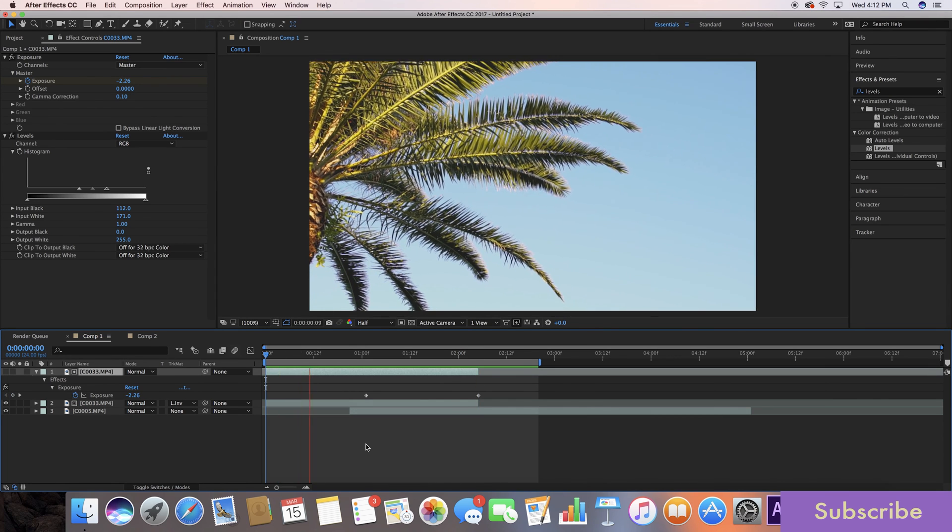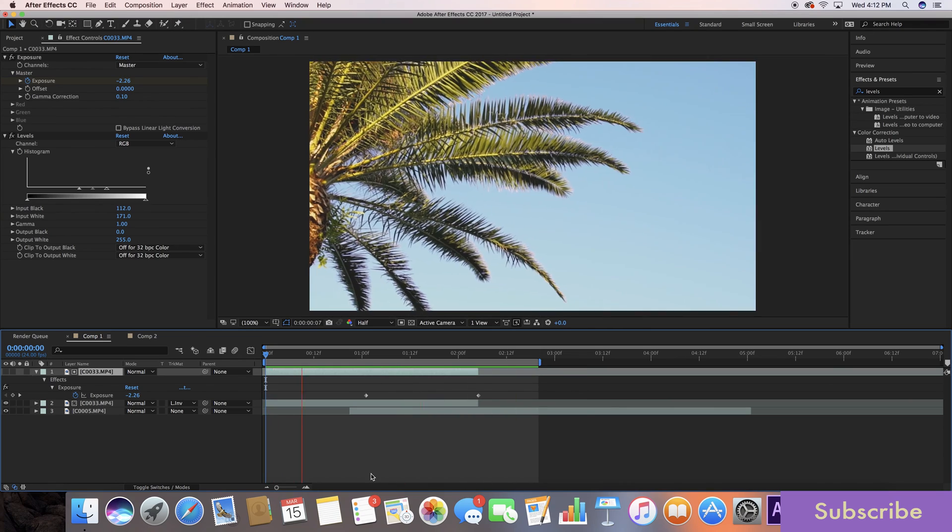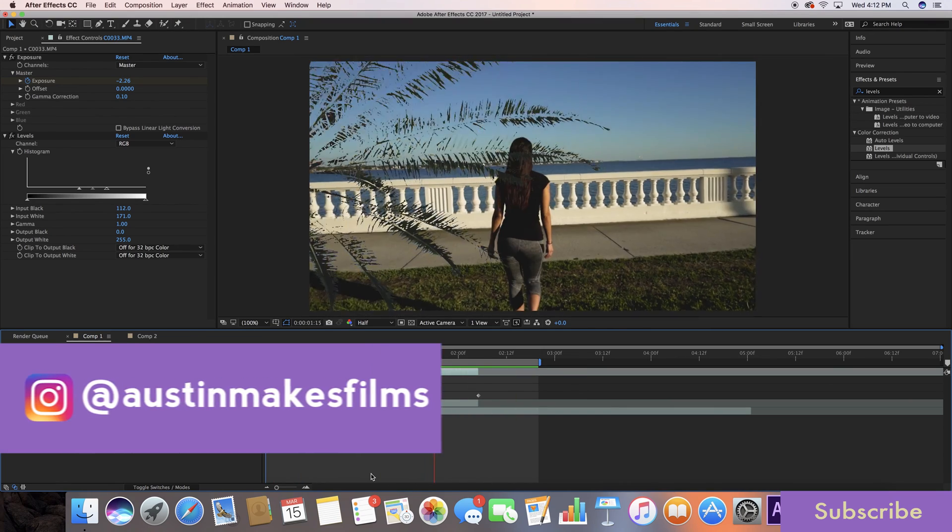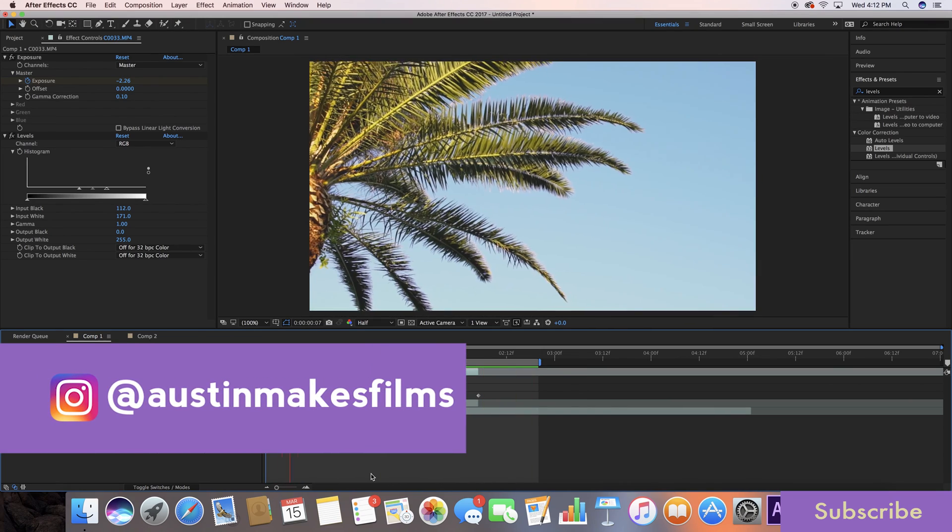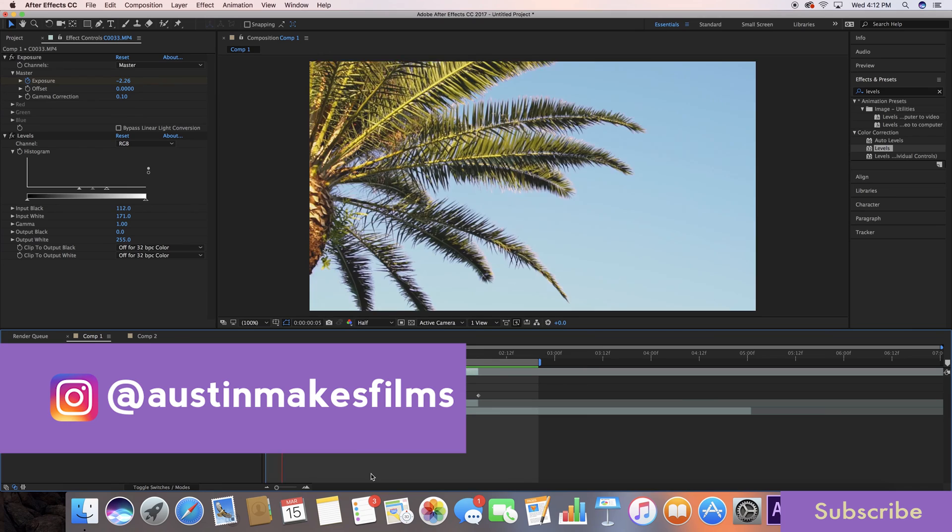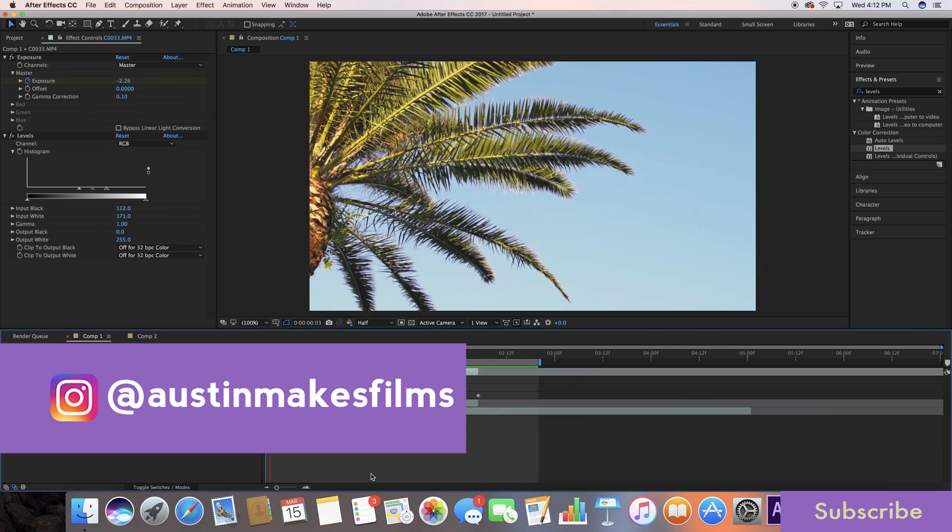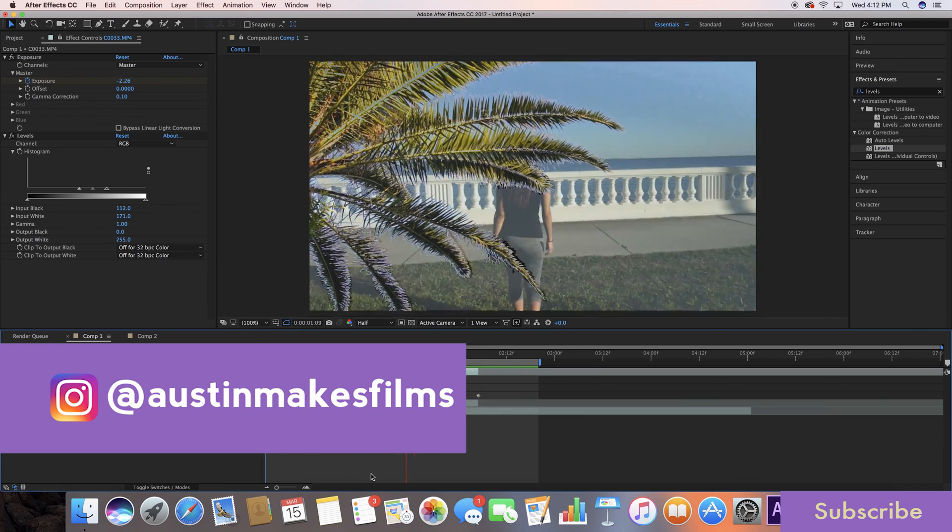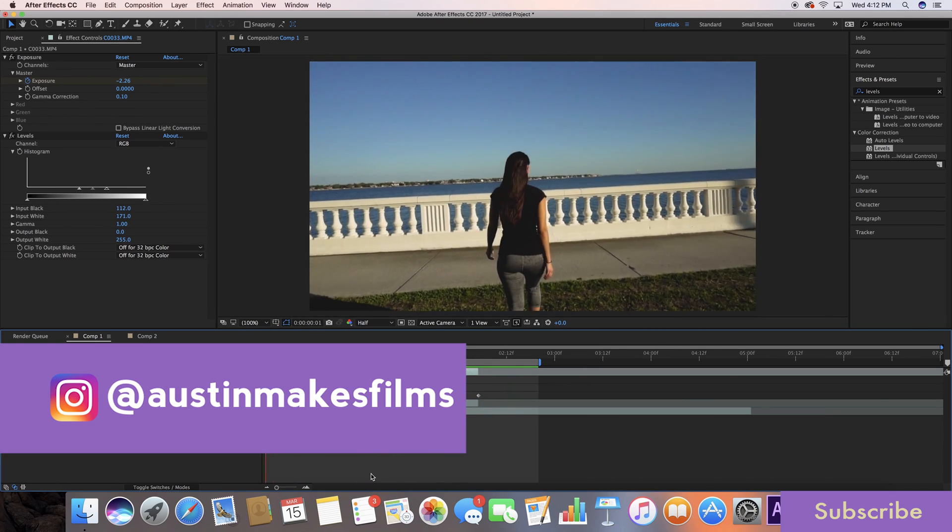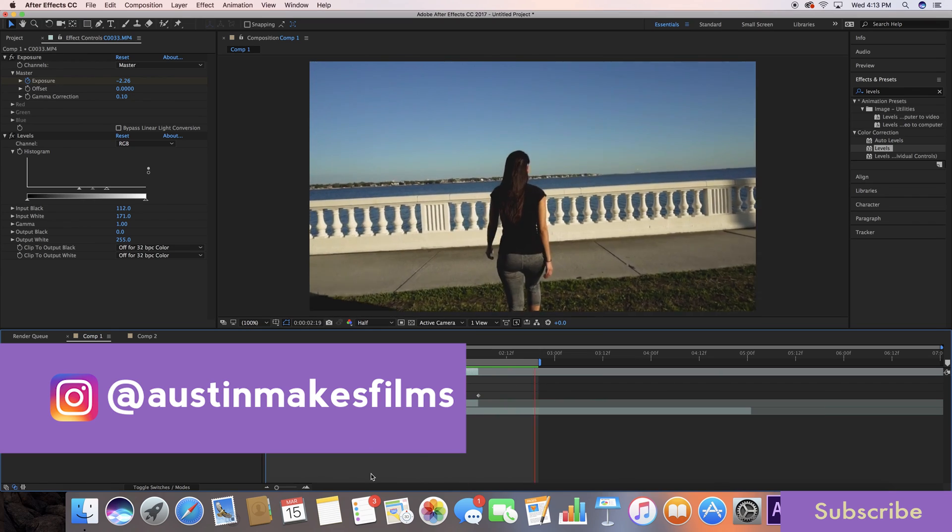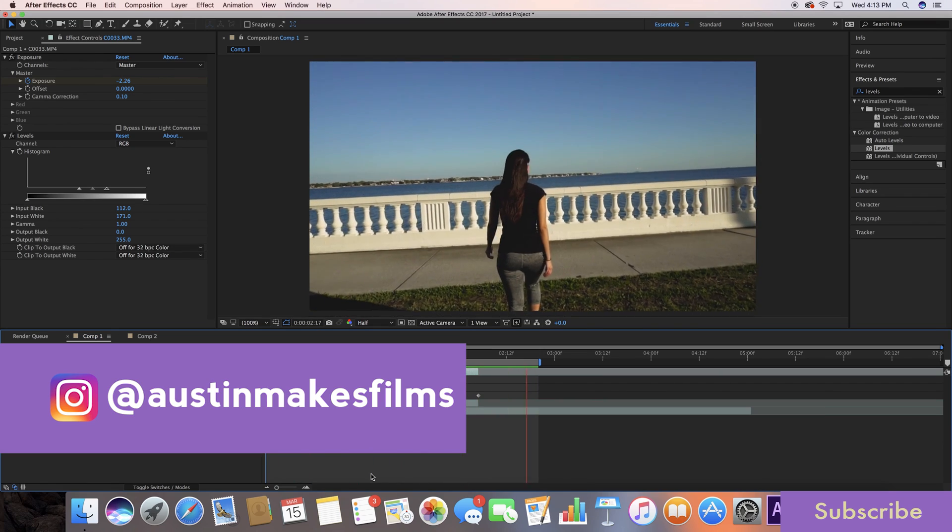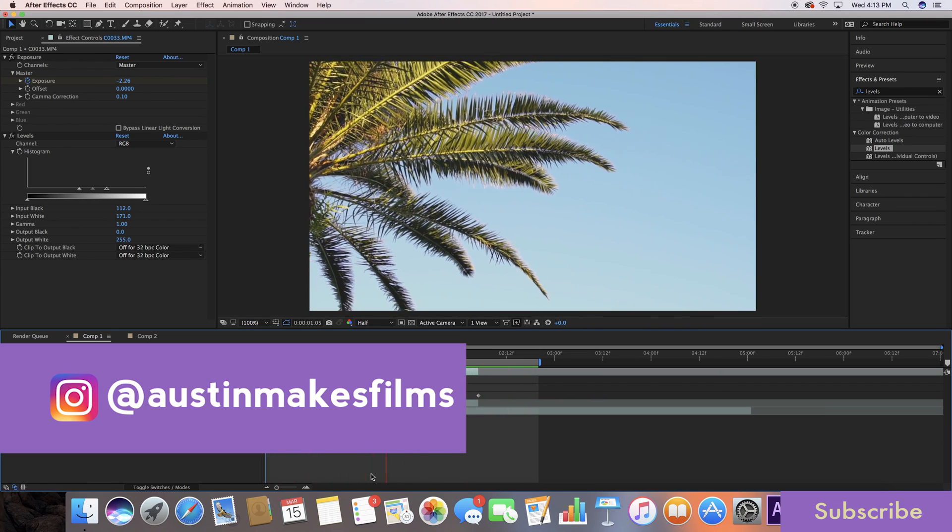I've been Austin Newman. You can find my work on Instagram at Austin Makes Films. Thanks for watching this video. Make sure to subscribe if you learned anything. Give us a big thumbs up. Tell all your friends and go ahead and send me some suggestions for some more stuff you want to learn. Until next time guys, we'll see you later.